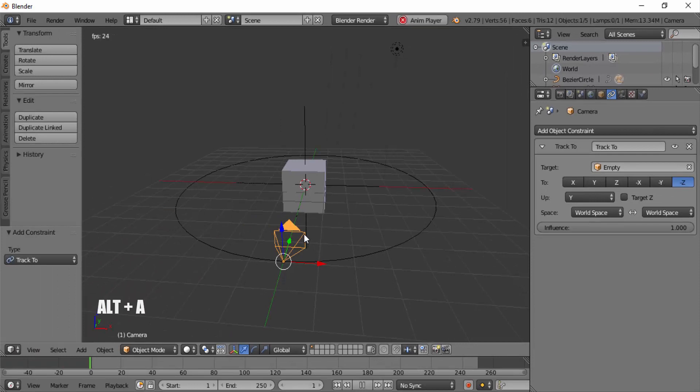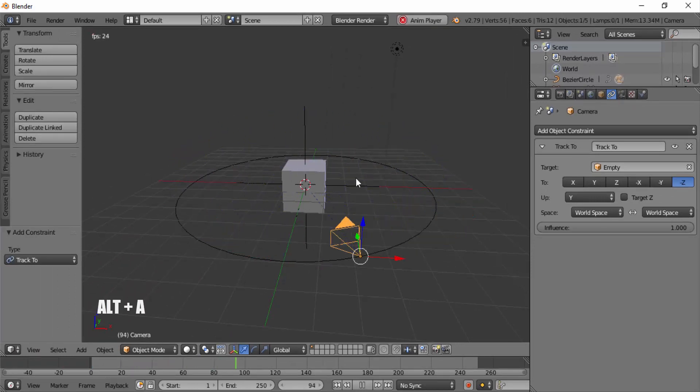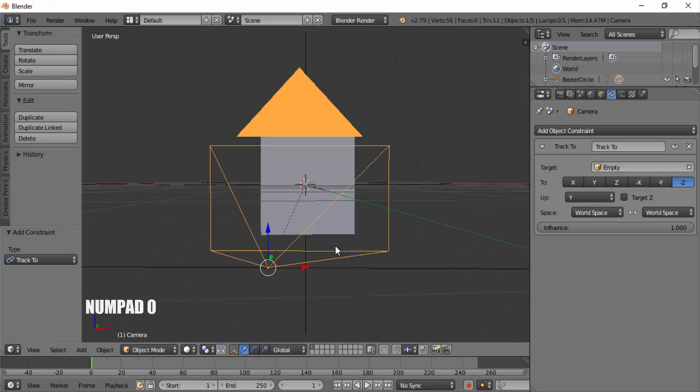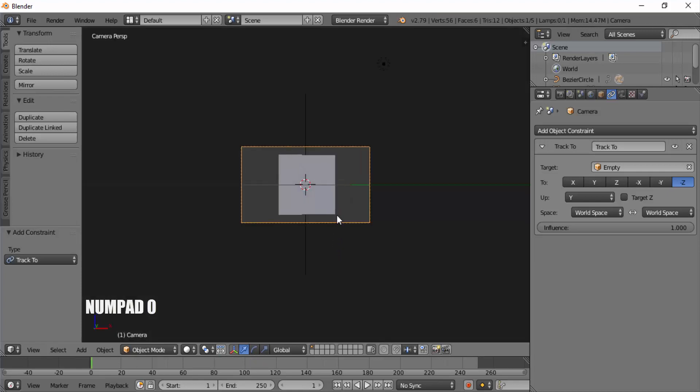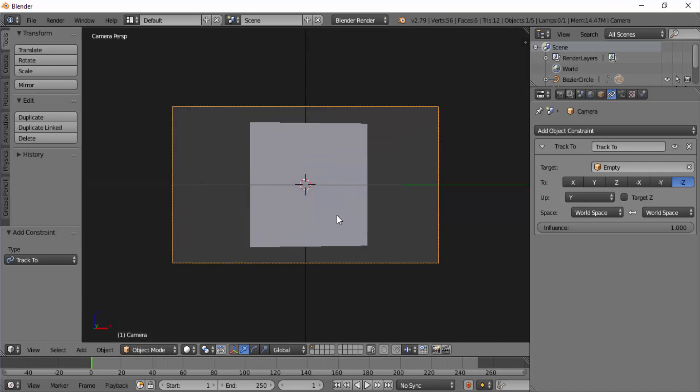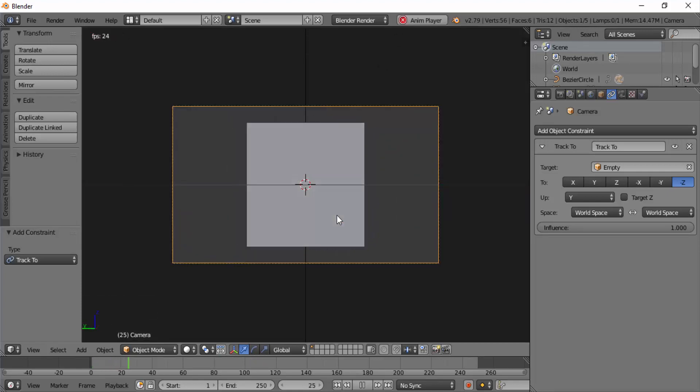Now press Alt plus A on your keyboard to play the animation. You can see the camera is focusing the cube. Press numpad 0 for the camera view. You can see that the camera is focusing the cube.